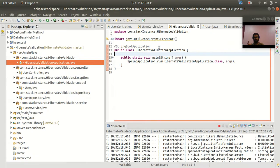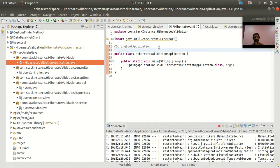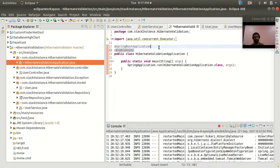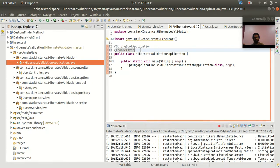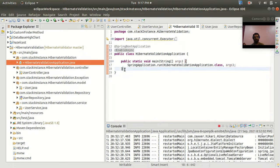The first step is to mark your main class with the @EnableAsync annotation. This is going to enable your Spring Boot application with asynchronous execution in the background.